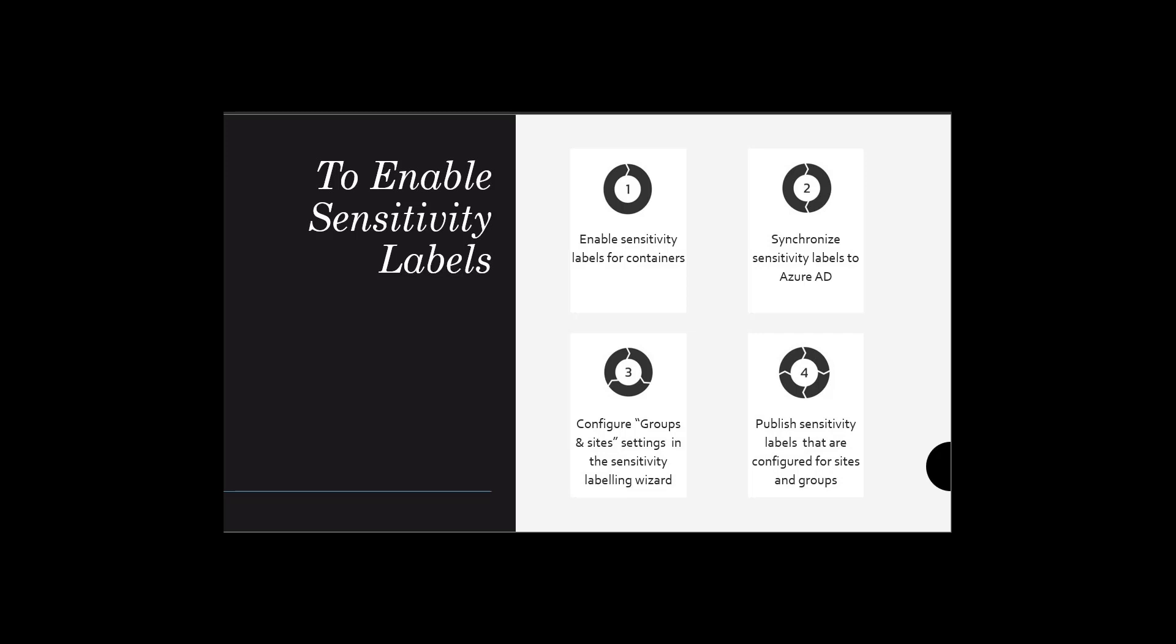Then you have to configure groups and site settings in the sensitivity labeling wizard. Finally, you have to publish sensitivity labels that are configured for sites and groups. Let's start with enabling sensitivity labels for containers in Azure AD.